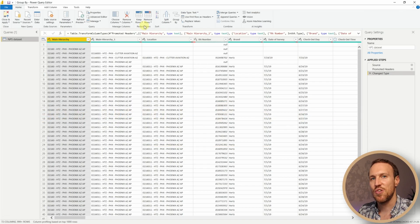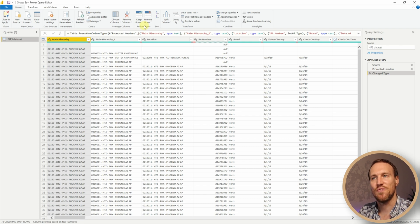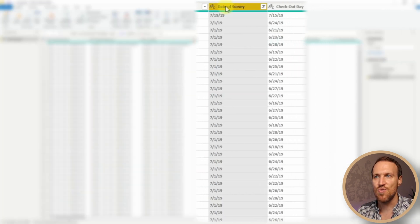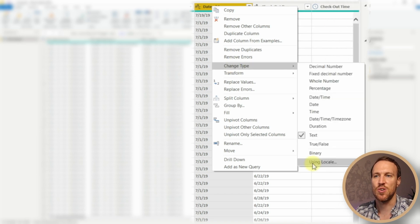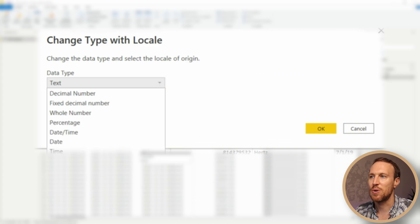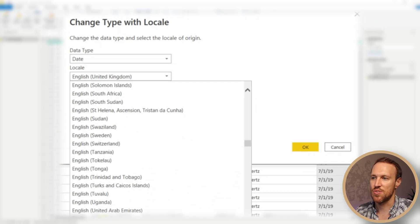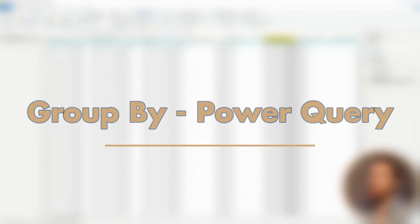Once that's loaded up, two things we want to do: slightly clean up the data by removing any blanks under Date of Survey, and also converting Date of Survey to an actual date format. Go up to Date of Survey, remove blanks, then right-click, go to Change Type, then Using Locale. Change that to Date — we know it's in US format, so go to English (United States) and click OK.